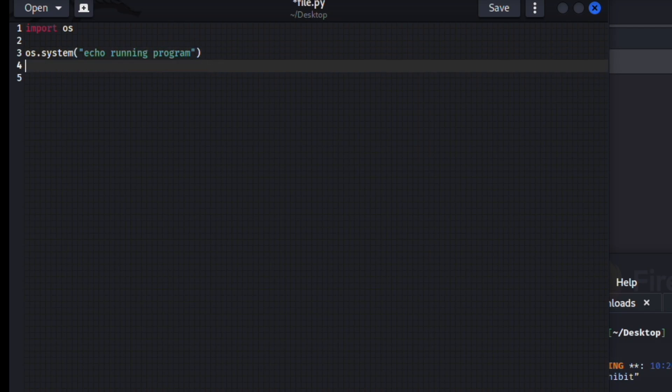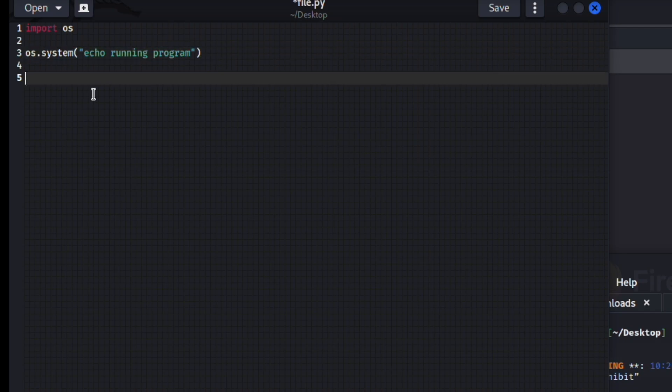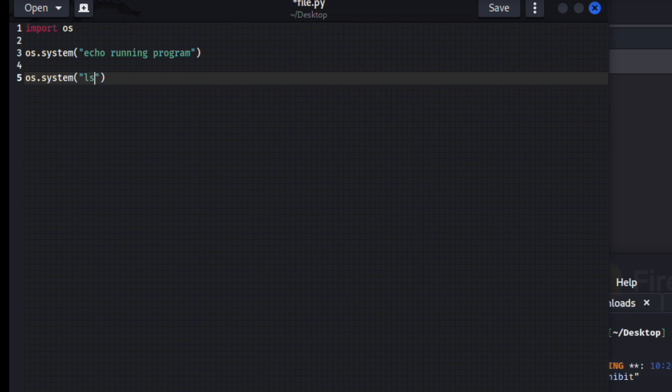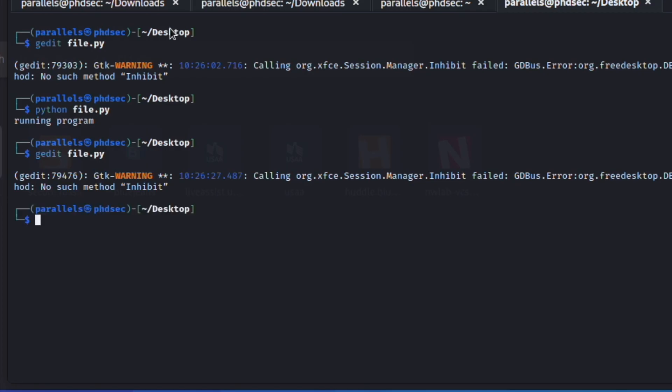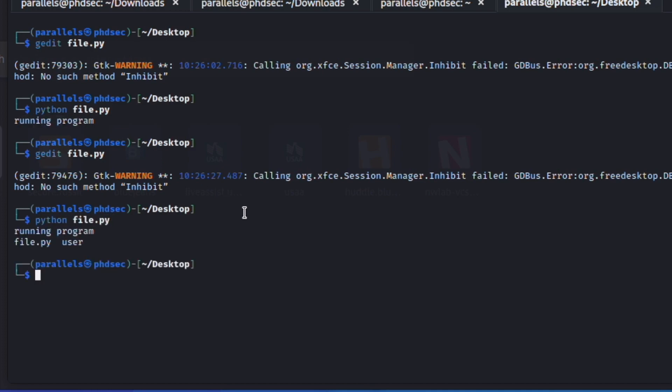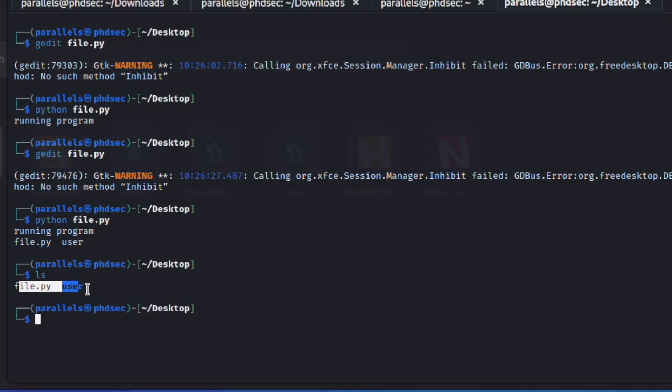So if I come in here and I decide I want to run another os command like just run something simple like an ls, and we save this, it will now run and tell us that it's running the program and then it's going to list the files. So it tells us here's the files and here's the directory. And just so you see it, if we run ls, you can see they're right here.